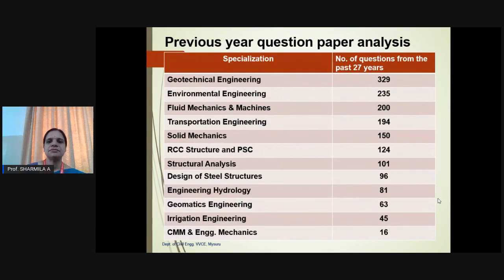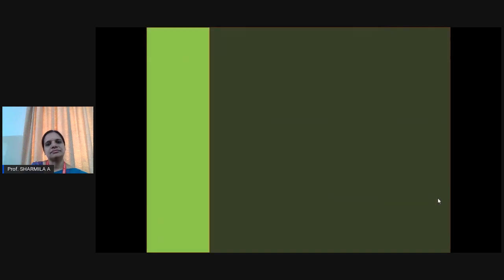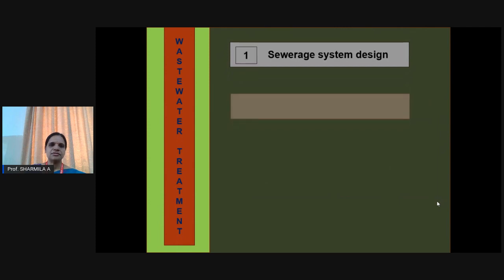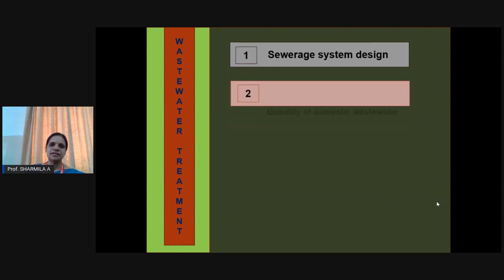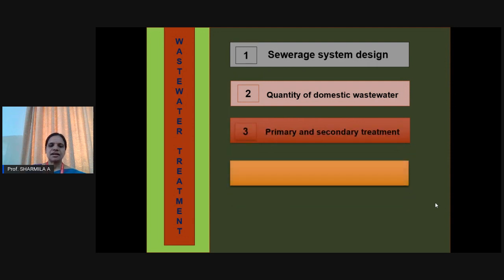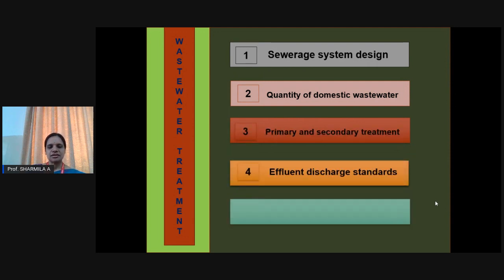From the previous year question paper analysis, it can be understood that from Environment Engineering, normally 2 to 35 questions have appeared in previous GATE sessions. This subject — wastewater treatment — comprises content like sewerage system, quantity of domestic wastewater, primary and secondary treatment, effluent discharge standards and sludge disposal.